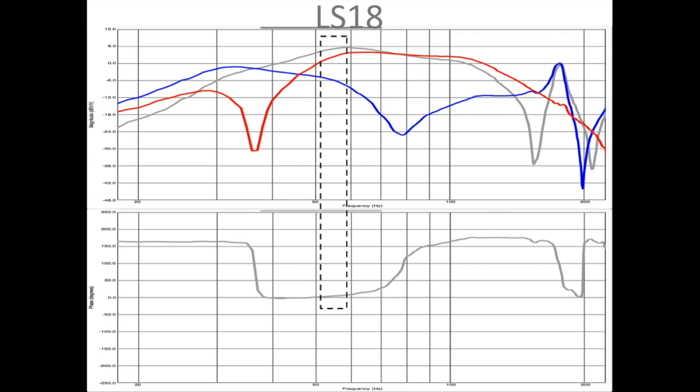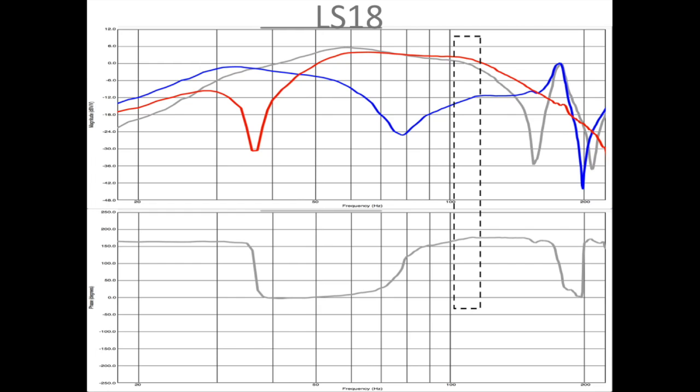But then why does there seem to be a summing effect here when the phase is zero, but also a summing effect here when the phase is still 180? Should we expect the frequency response to dip during the entire section of the 180 degree phase?